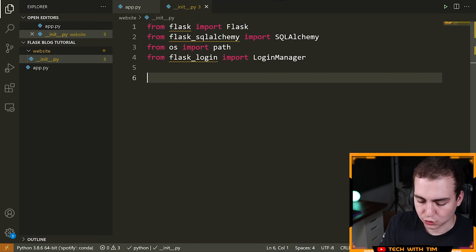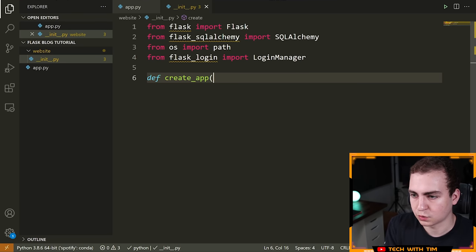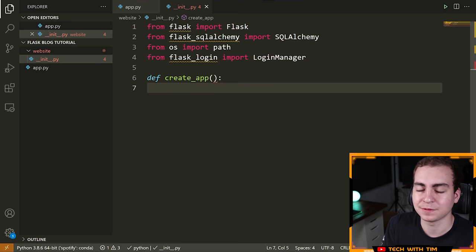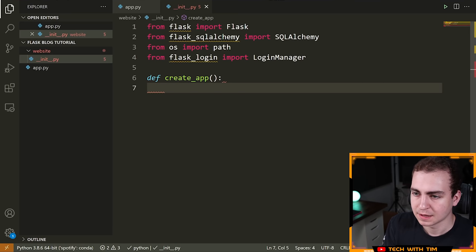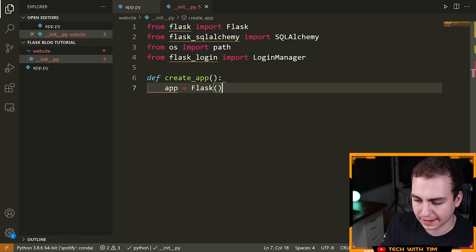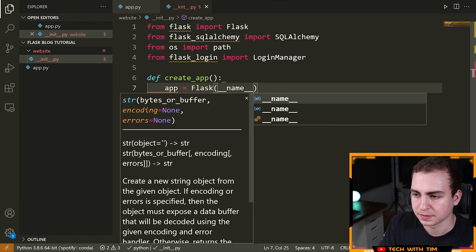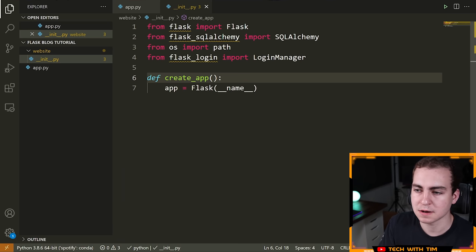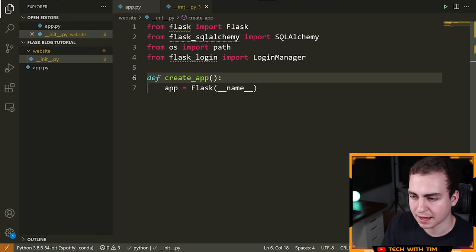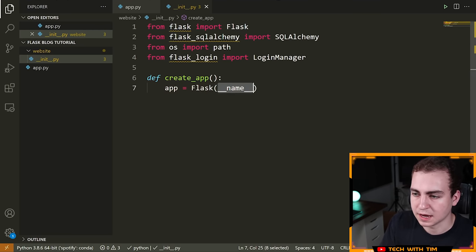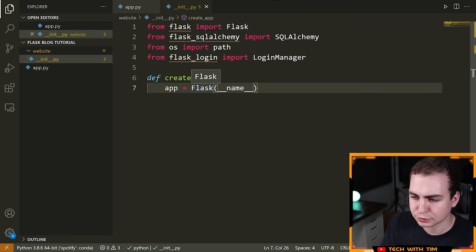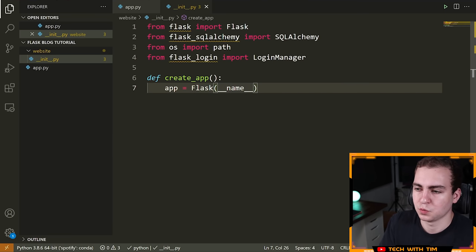Now I'm going to create a function called 'create_app'. This will create a Flask application and return it. Inside here, we say 'app = Flask(__name__)'. This is how you create a Flask application — you assign it to a variable equal to Flask with __name__ passed in, which references the name of the module you're running.